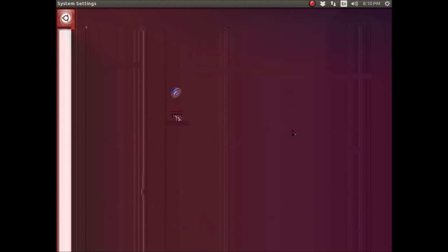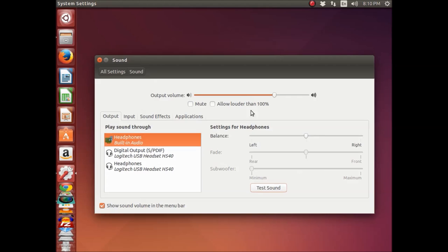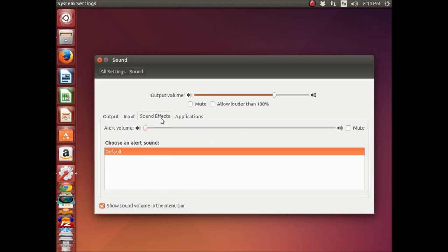You can also do the same for other devices. I actually have an external speaker connected, but it's playing right now. Eventually you can test your speakers.